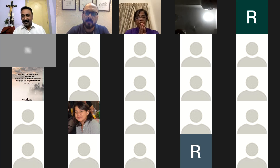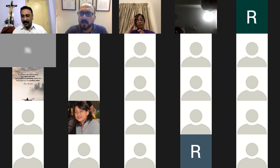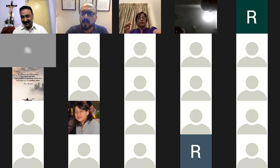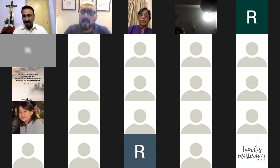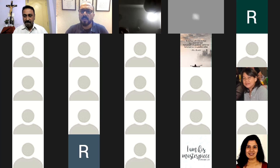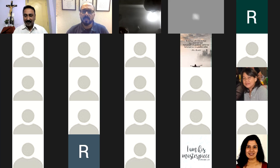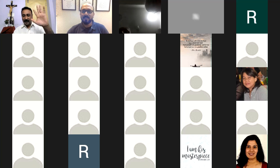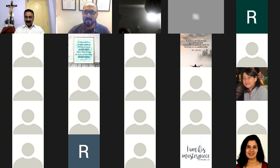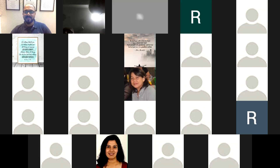God bless you. Thank you. We will be tomorrow a little early — starting around 5:15 or 5:20. Please pass on the message only for tomorrow; otherwise, we normally start at 5:30. God bless you. Have a beautiful day. Bye-bye.